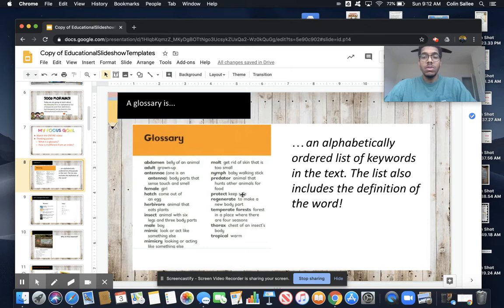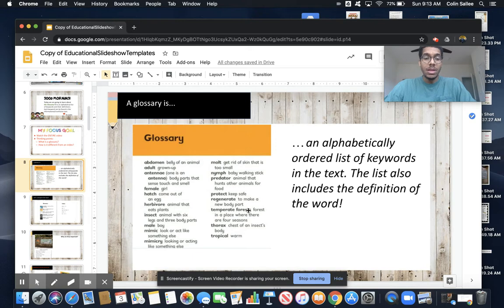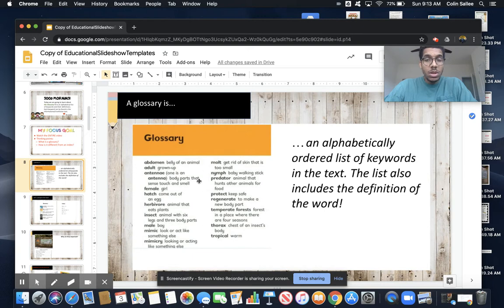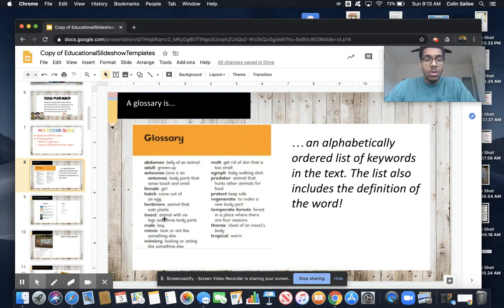Every glossary has the definition next to the word. So if I was looking for an animal with six legs and three body parts, I would have to read the definitions until I find one that sounds and looks just like that. I see that right here — animal with six legs and three body parts — and I see the word 'insect.' So I know that an insect is an animal with six legs and three body parts. I looked at the definition and I found the word next to it.